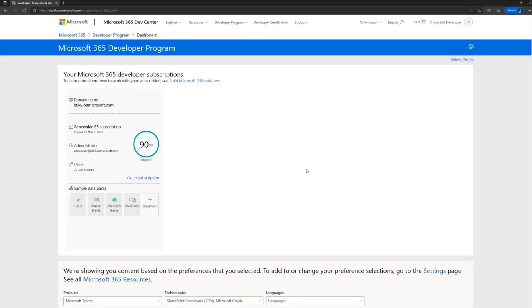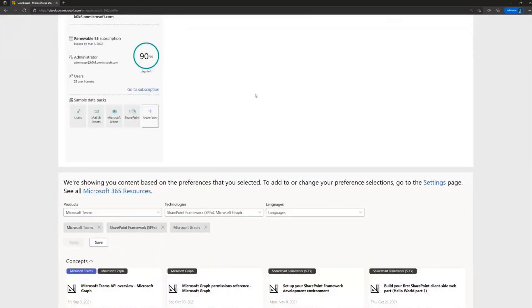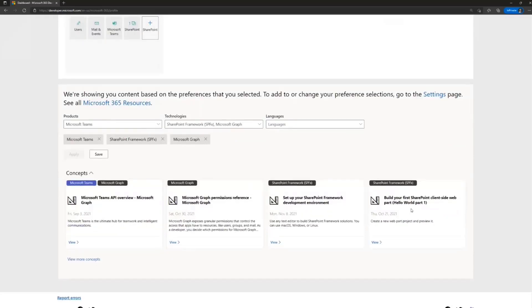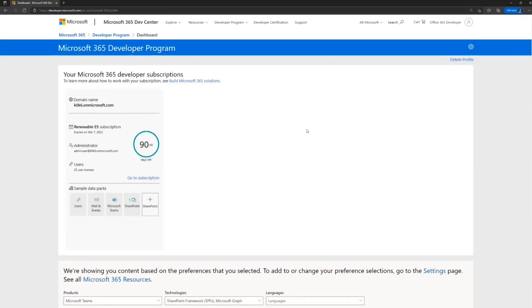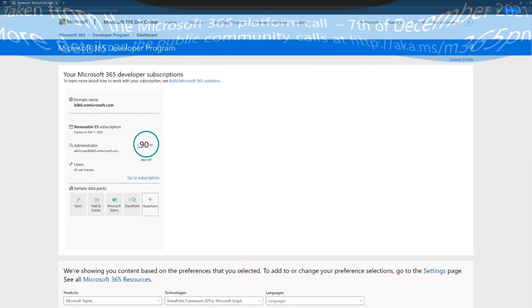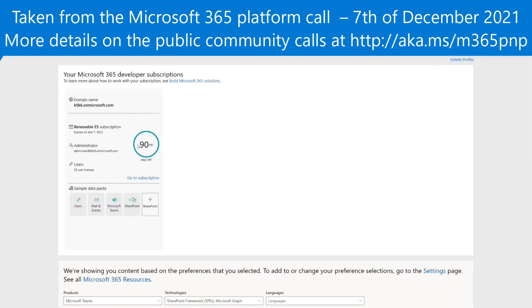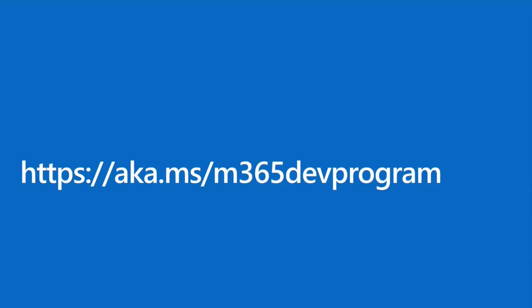That's pretty much it for the developer program — really cool stuff. In this admin dashboard, which you won't go to too often, you can get more information, subscribe to different emails, and adjust settings. Most of your time will be spent in the actual tenant you just created. As long as you use it for developer purposes, it will automatically renew every 90 days and extend the same tenant. The aka.ms/m365/devprogram URL is the one to get there — please sign up, it's free and it renews based on your usage.